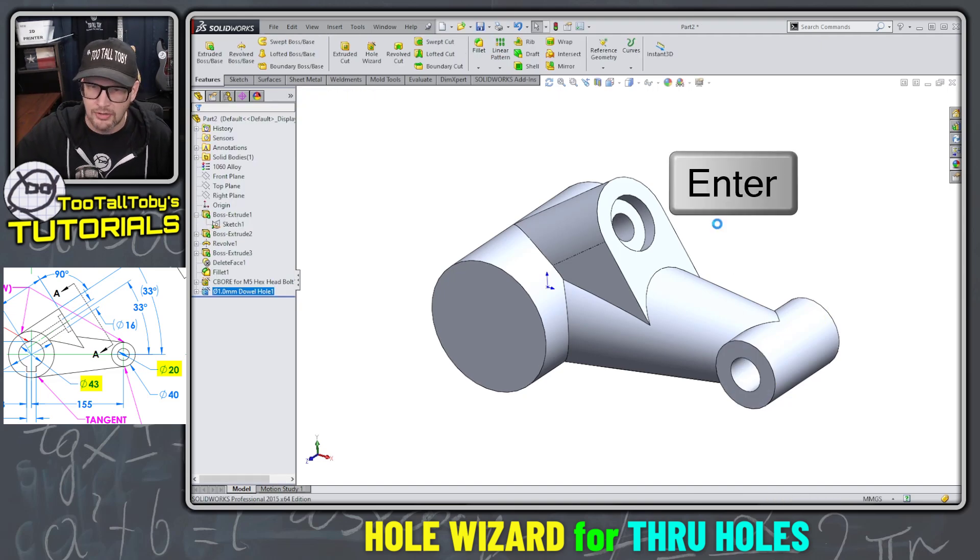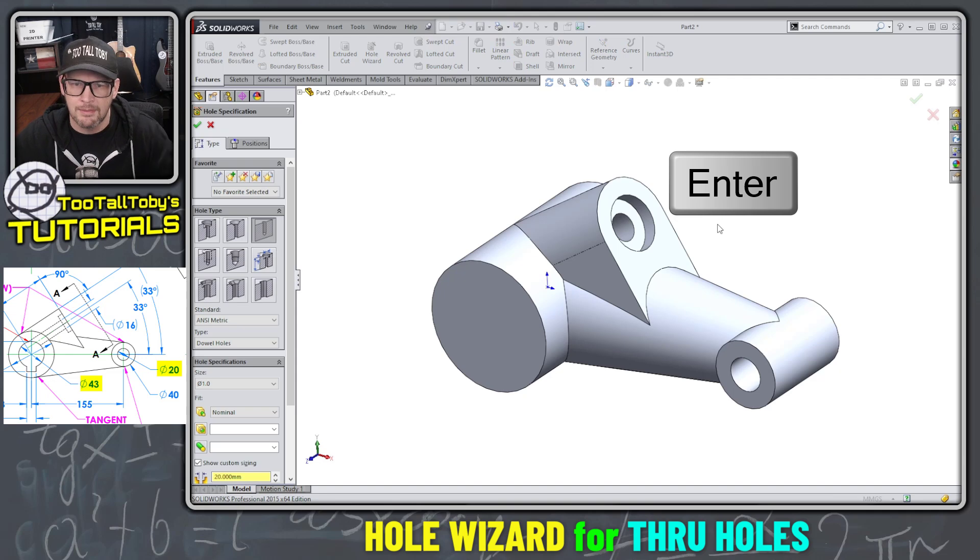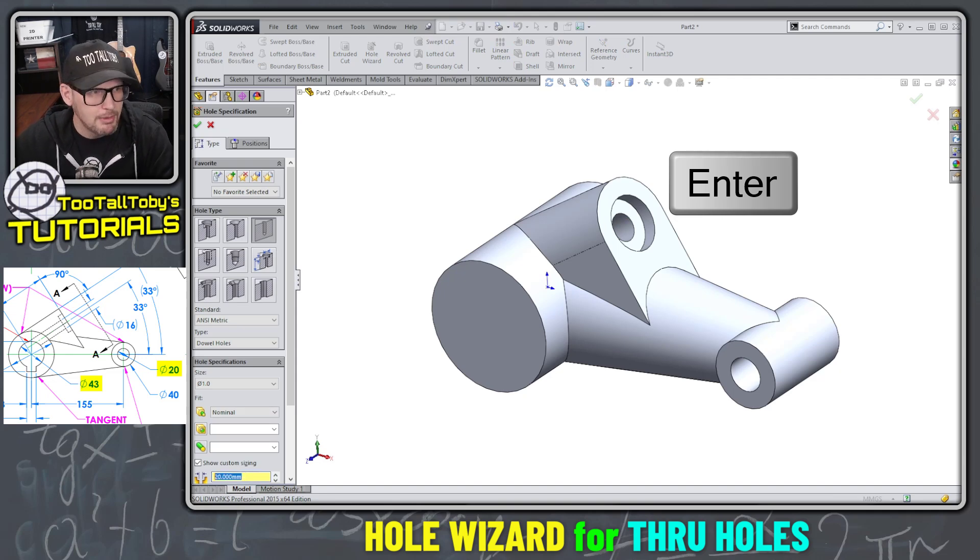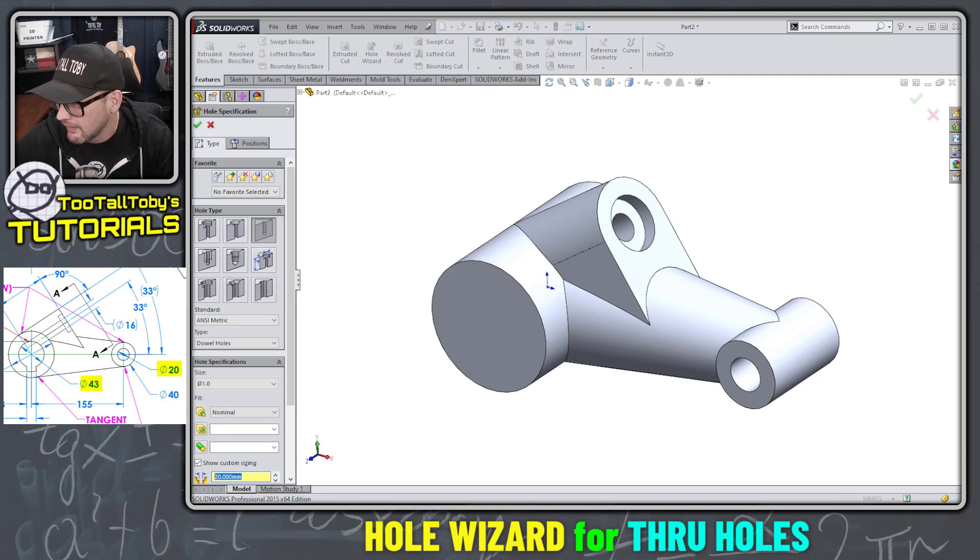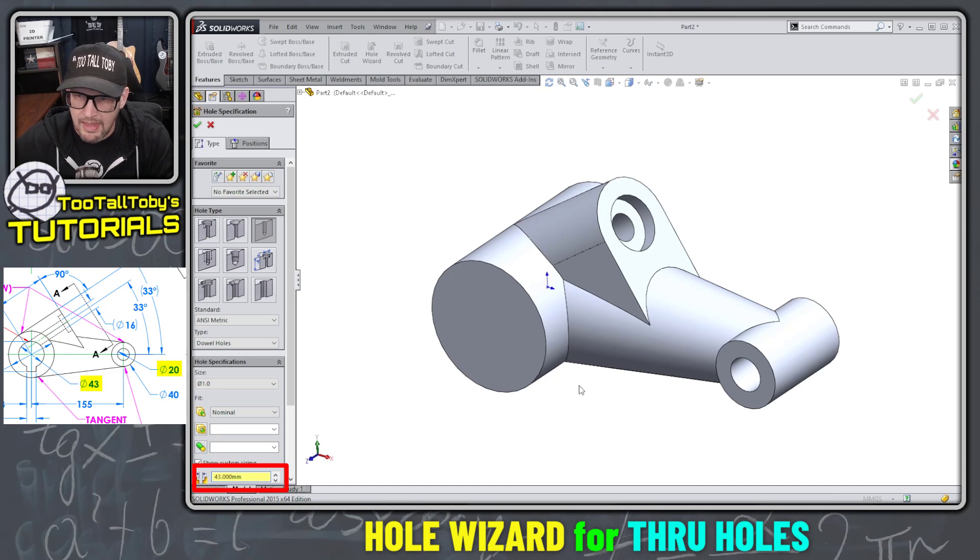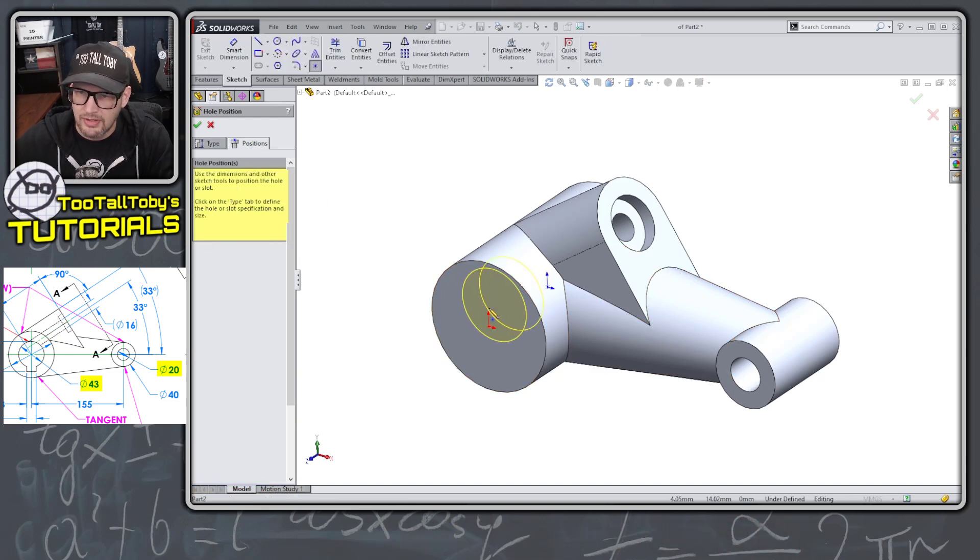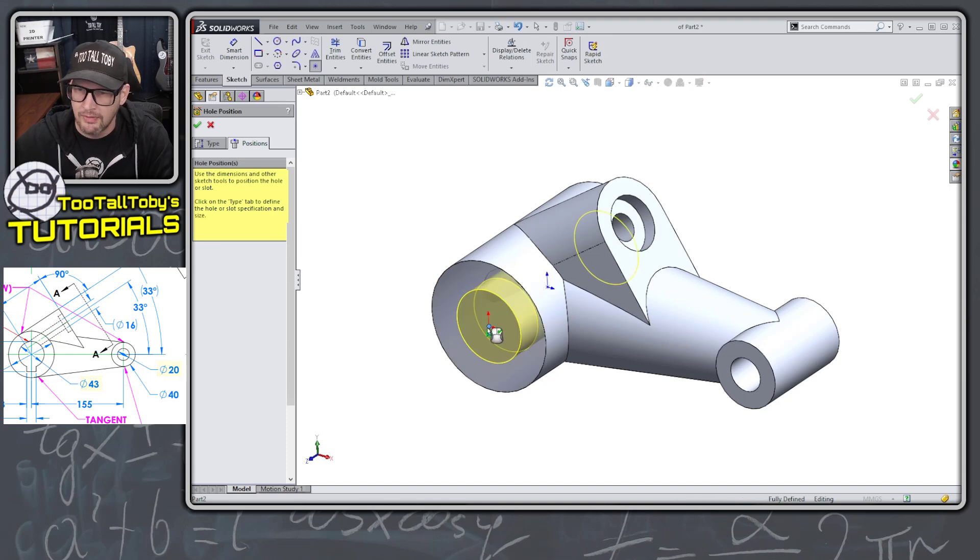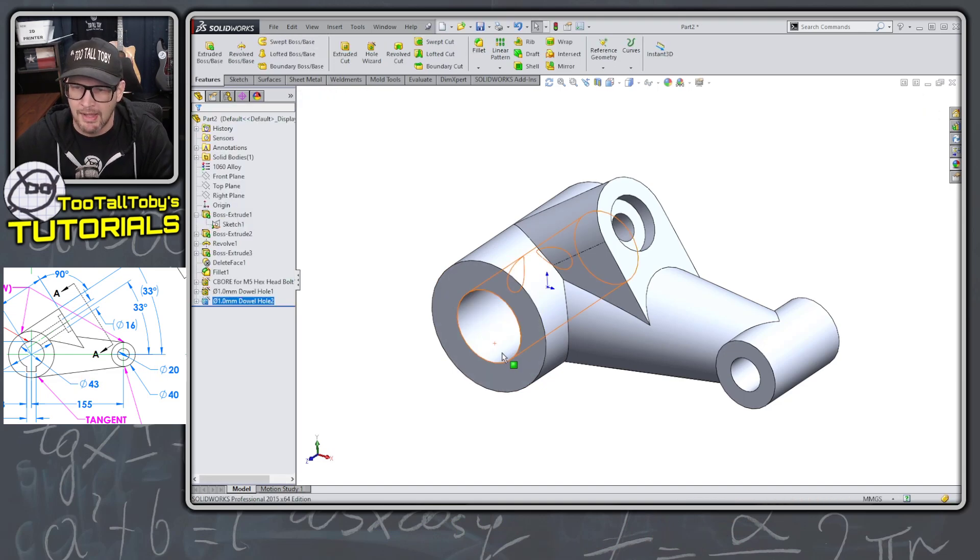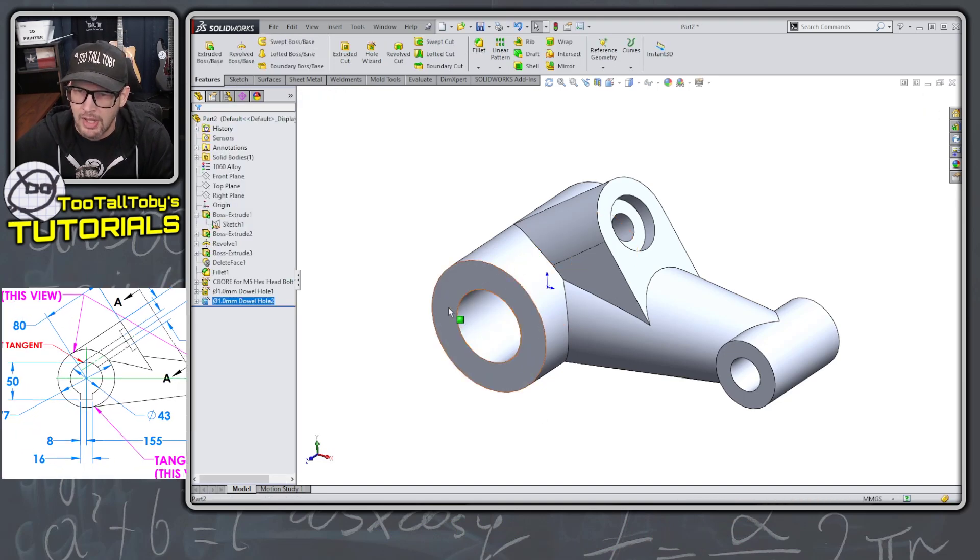When you press enter, that will repeat the previous command. So that means we can come over here and just type in the new diameter of 43, enter, go to positions, pick this face here, go right to the center, which is right on the origin, right mouse button to finish.